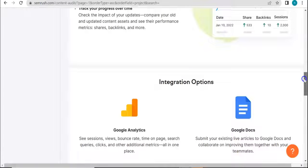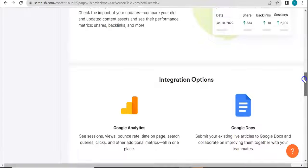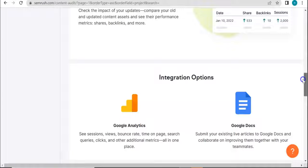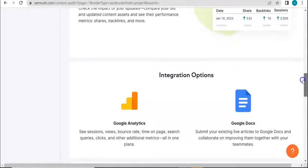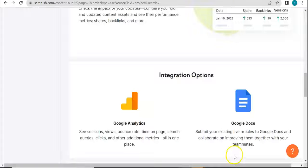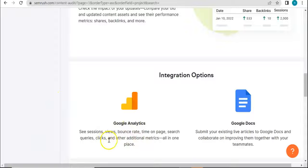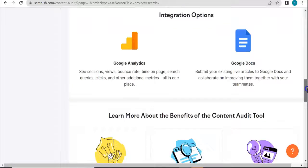So integration, and when we speak about integration options, you can either integrate your Google Analytics or the Google Docs for submitting your existing live articles and stuff like that. So with Google Analytics, it's showing your sessions, view bounce rates, and so on and so forth.